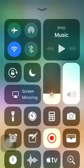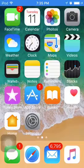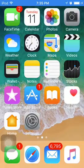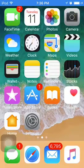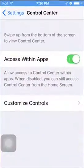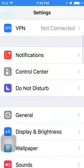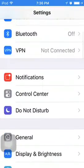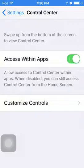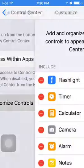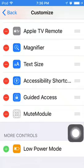Hello guys, today I'm going to show you how to enable Low Power Mode on iOS 11 on the iPod Touch 6th generation. Basically, go to Settings, go down to Control Center, then go down to Customize Controls. From here you can enable Low Power Mode on the Control Center.